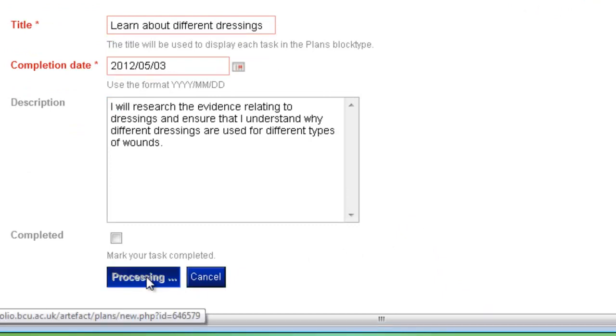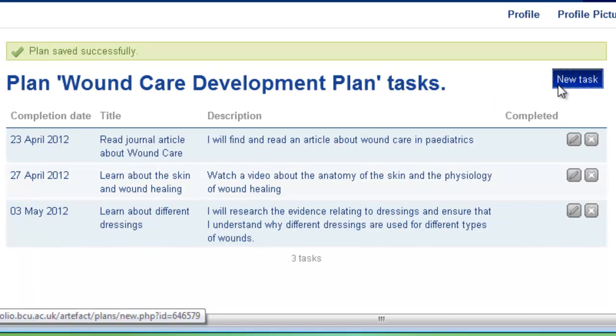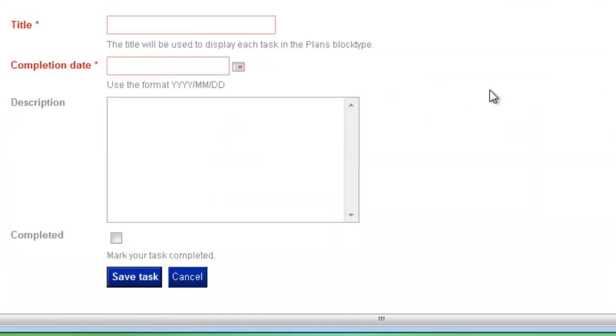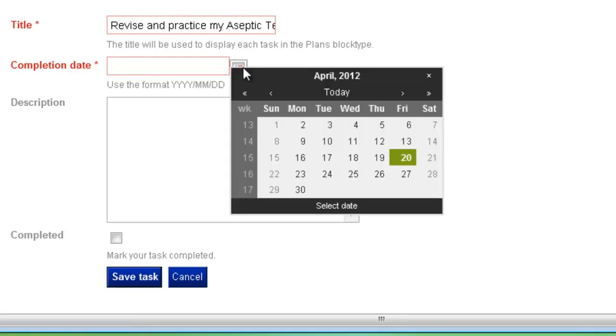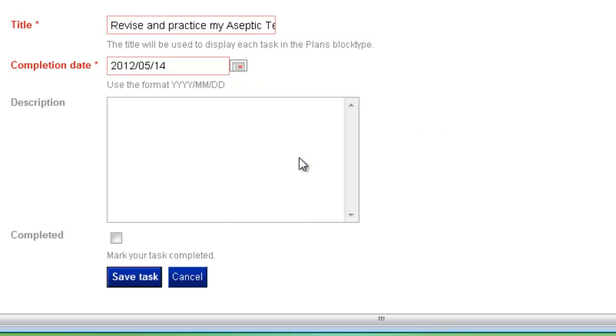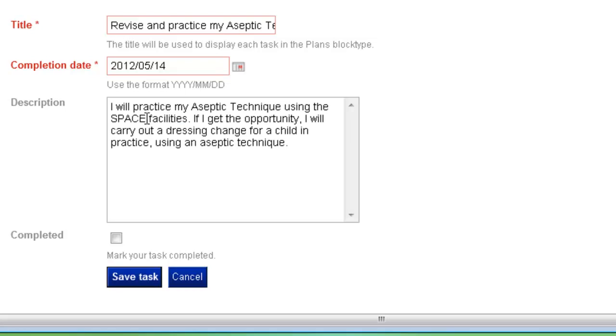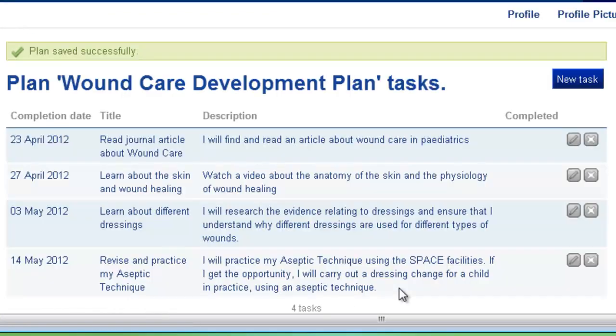And that will add it to our list of tasks. Let's add in one final task and this time I want to revise and practice my aseptic technique. Obviously this is a very important skill that relates to the practice of wound care. Again, we need a completion date, so May 14th. And I'm going to add in a further description that relates to this task. So this time I'm going to practice my aseptic technique using the space facilities and also try and undertake a dressing change for a child and practice using the aseptic technique. And save that task.